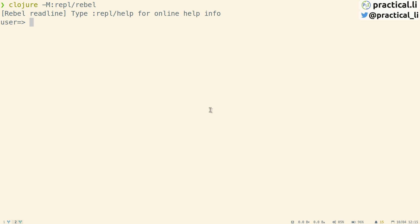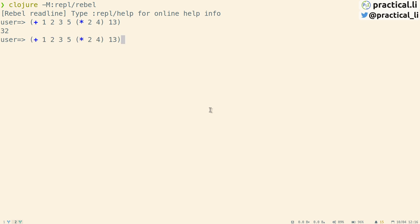Clojure expressions are typed or pasted at the prompt. Let's add some numbers together to see how it works. Enter the expression and don't forget to close the parentheses. This code is calling the plus function with several arguments. Press enter to get the result. The REPL saves the history of the code entered at the prompt. Use the up and down arrows to navigate the history and run the same code again, or edit a previous expression, saving time typing it all out again.